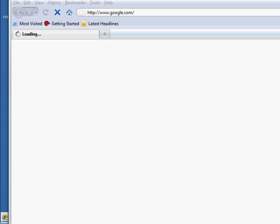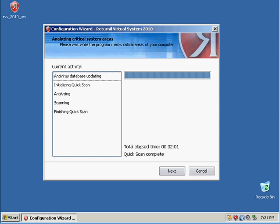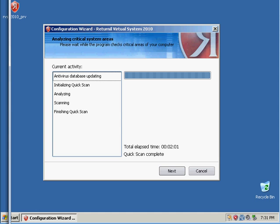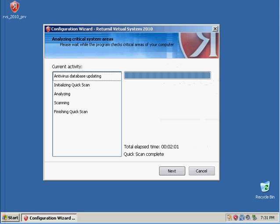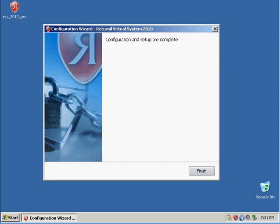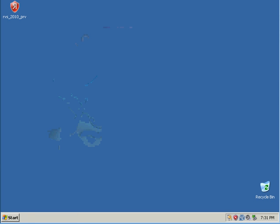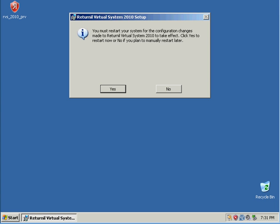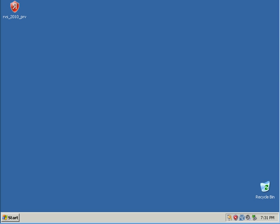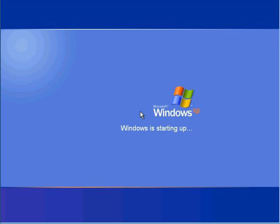Hold on. That's my host machine. Google. Sorry about that. Let's hit next. The scan took only two minutes and one second, which is really quick. Now it wants to reboot. The best way to explain Returnal is it's like Deep Freeze. If you guys don't know what Deep Freeze is — well, Returnal is like Deep Freeze with antivirus.